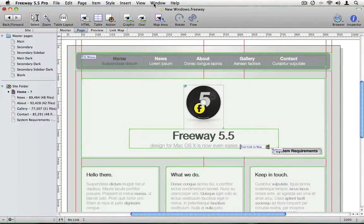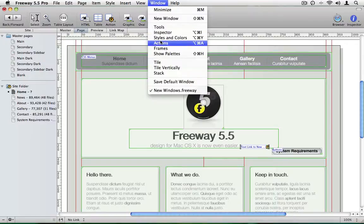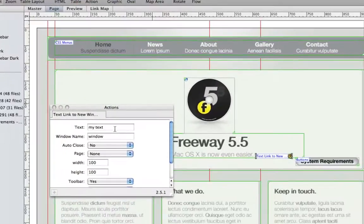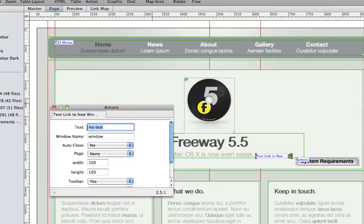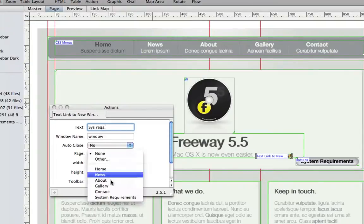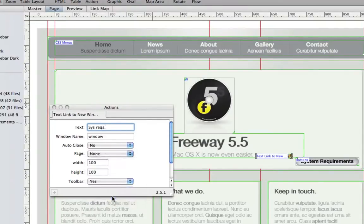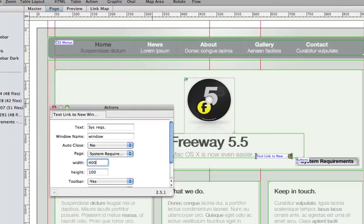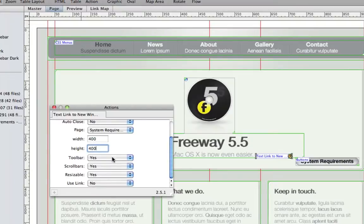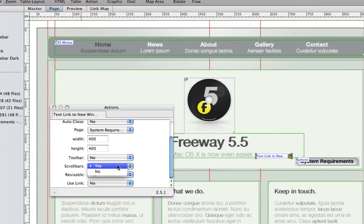If I select this box and open the actions window again, we'll have an extra parameter which says my text. I'm just going to put in system requirements. And again I'll choose the system requirements page. And 400 by 400 pixels again. And we don't want to show any of the toolbars or scrollbars if possible.